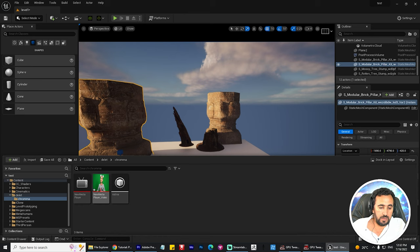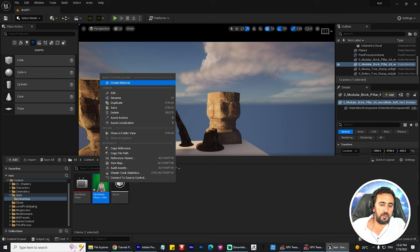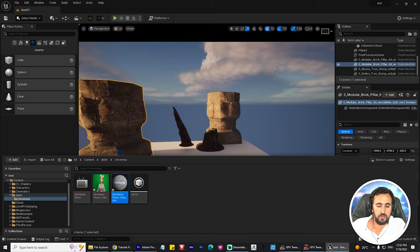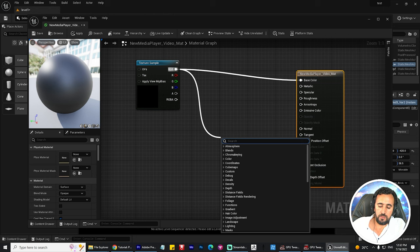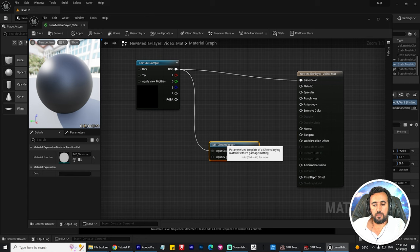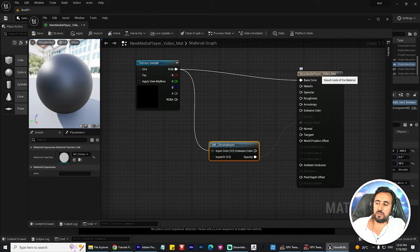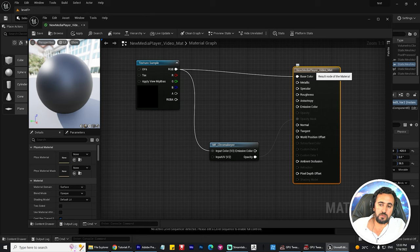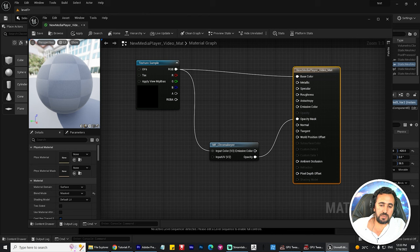Now we need to create a material. We need to connect this with MF Chroma Key, and connect this with the Opacity Mask. This option is not activated — to activate it, select this item, go to Blend Mode, and choose Masked. Now this option is activated.